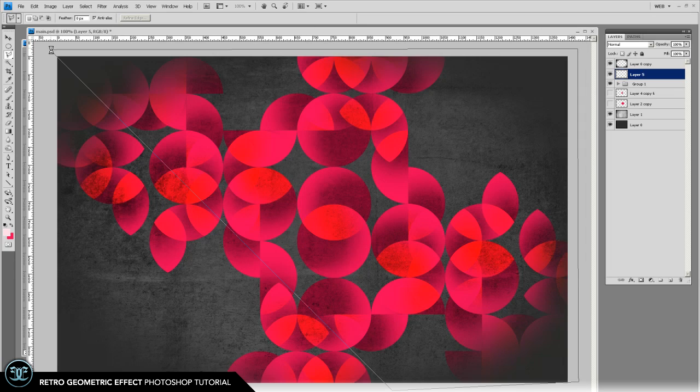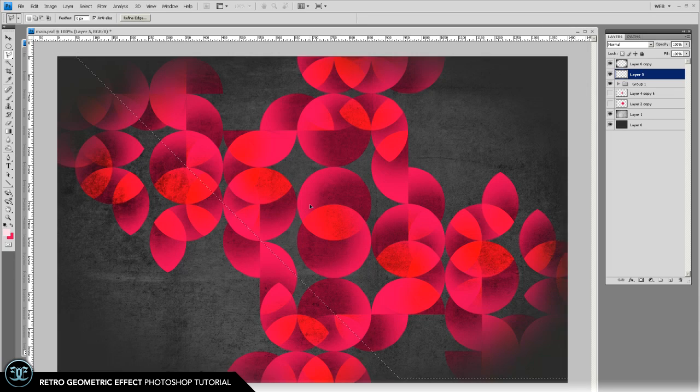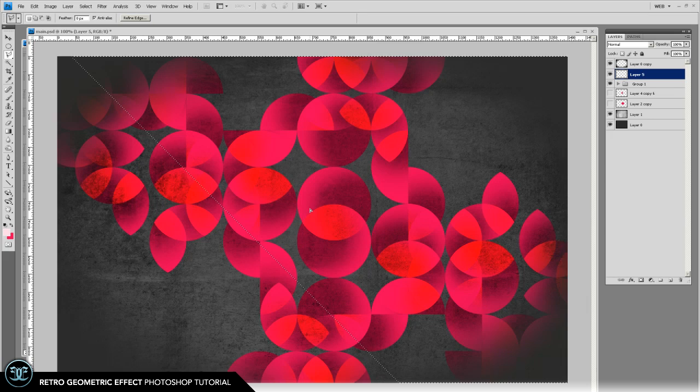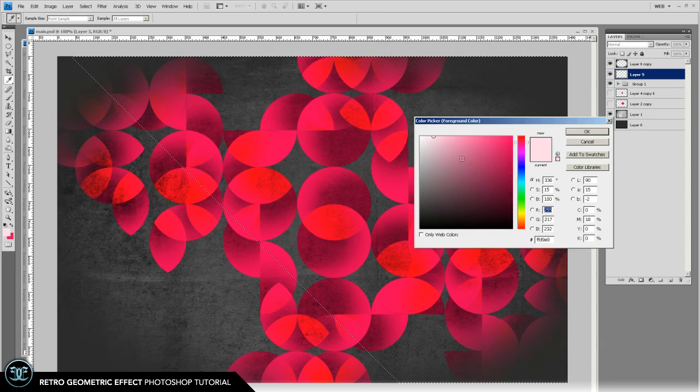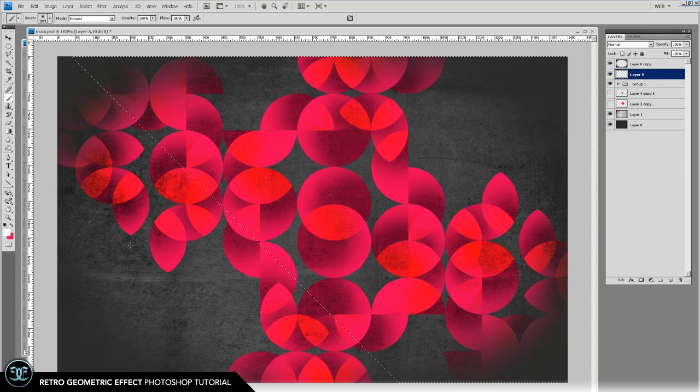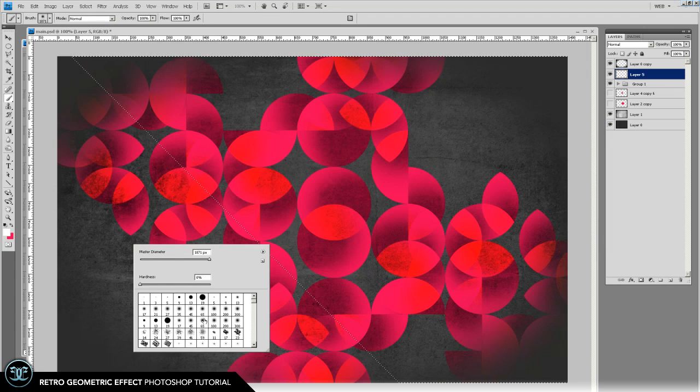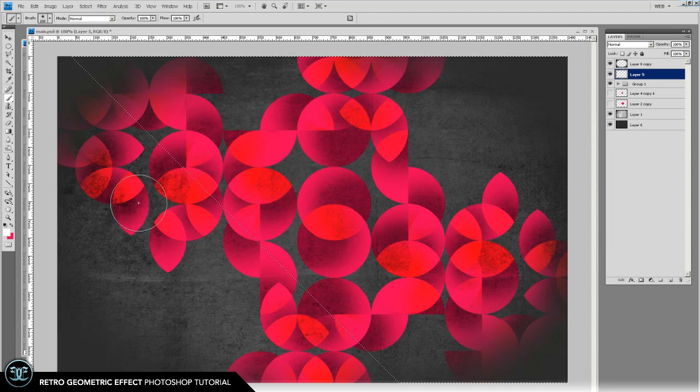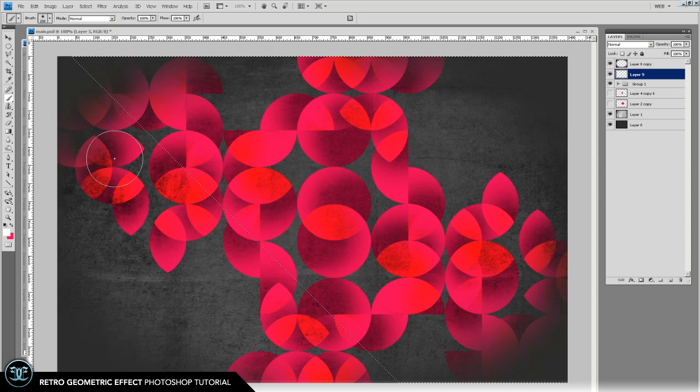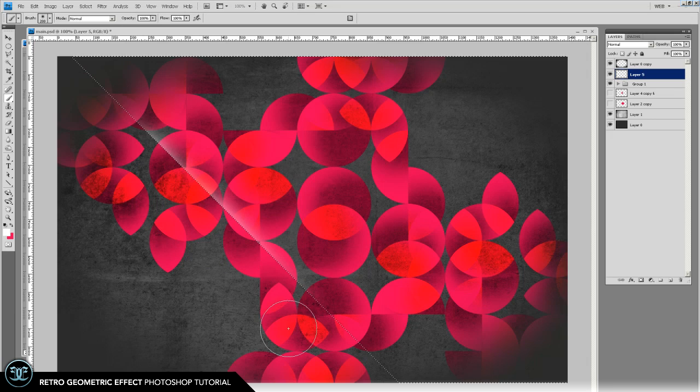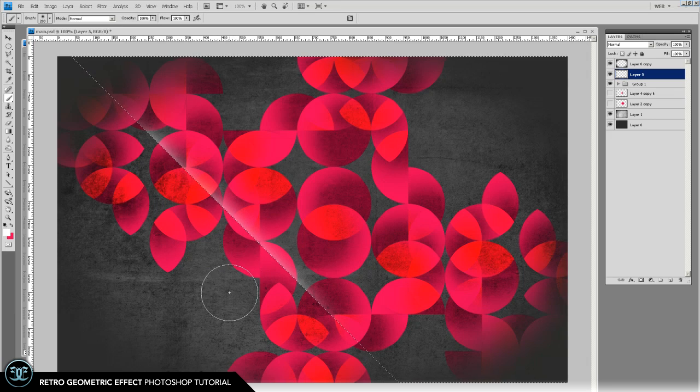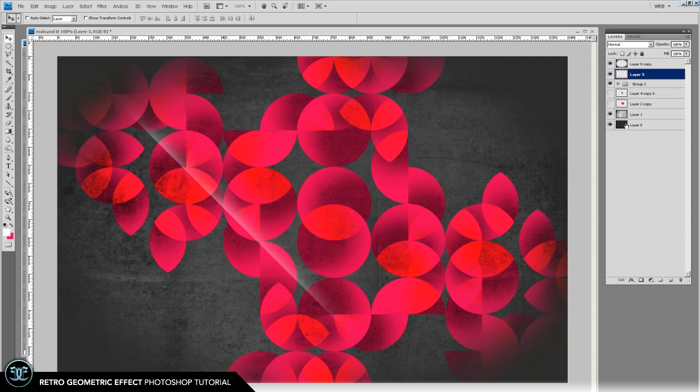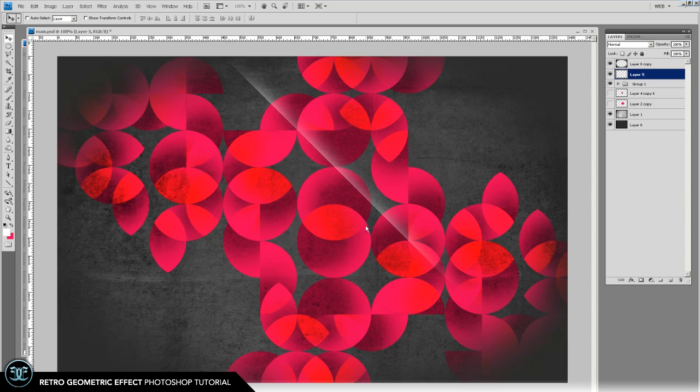Then grab your brush tool and select the foreground color to white. And let's set this to like 100 or 200 pixels. And then just do like an edge, something like this. So you're just giving it a hint of kind of action almost. So you can grab that layer and then find some good overlapping points and just place it there.